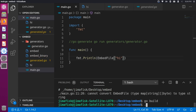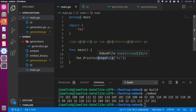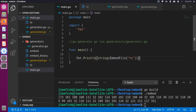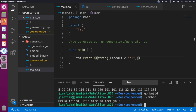So we do string(EmbedFile["hi"]) to get the value for that key and convert it to a string. Save, build one more time, run the embed binary, and we're back to seeing "Hello, friend, it's nice to meet you" printed out.